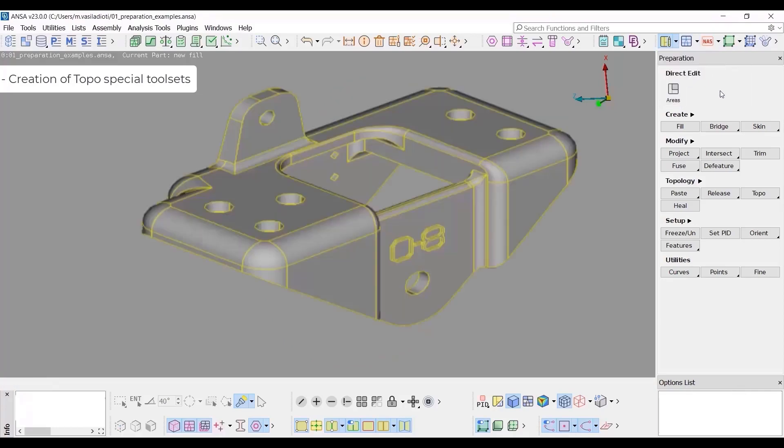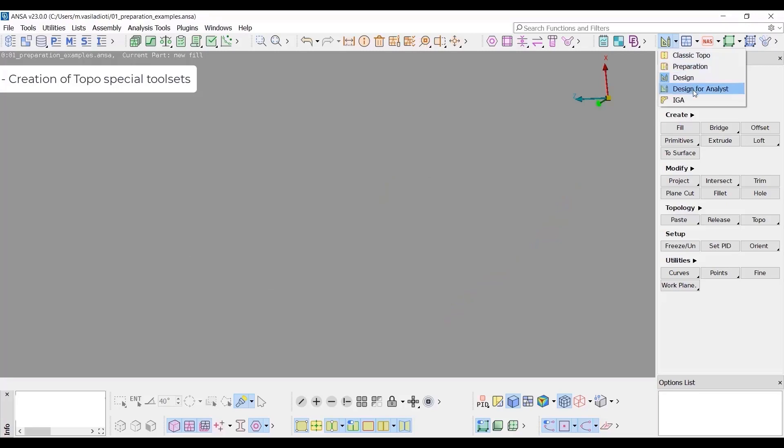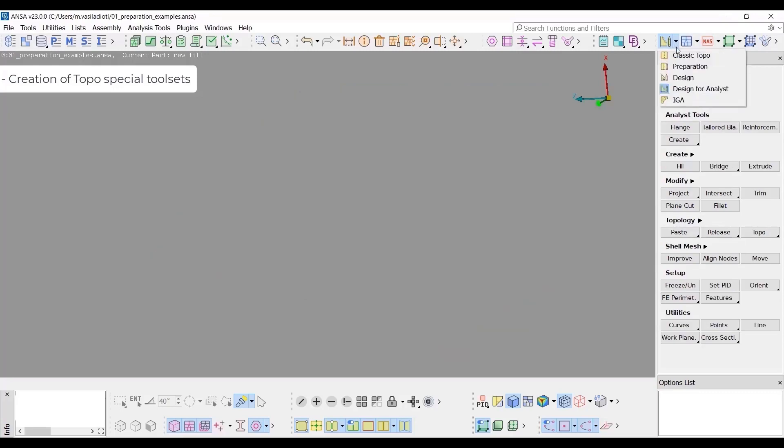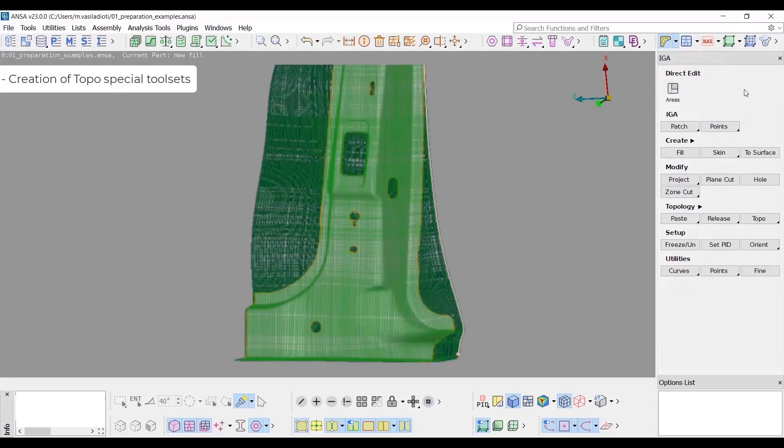The design tool set, which is the evolution of classic TOPO and host's ANSA CAD functionality. The design for analyst tool set, analyst countermeters for design optimization. And the IGA tool set, which is a dedicated tool set for ratio geometric analysis.